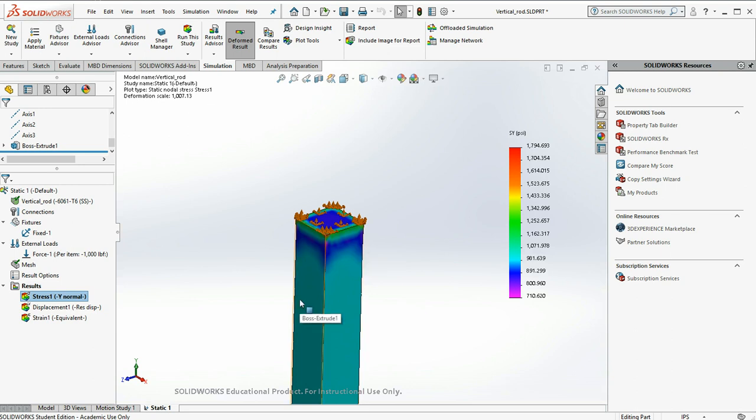So you have to be very careful when doing finite element analysis that you apply good constraints that do not over-define your model.